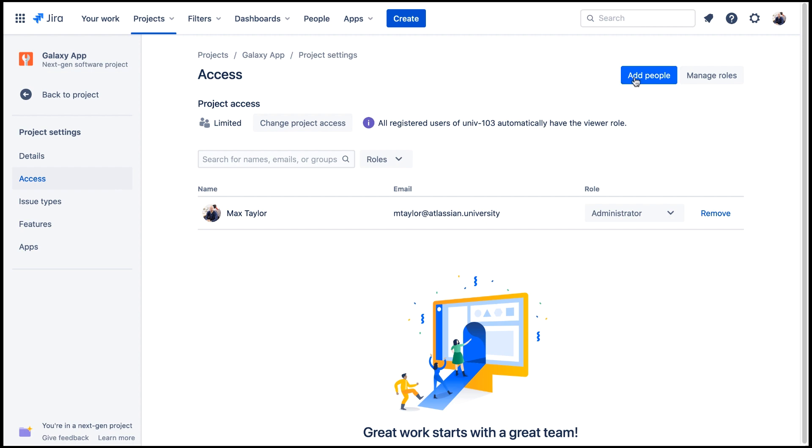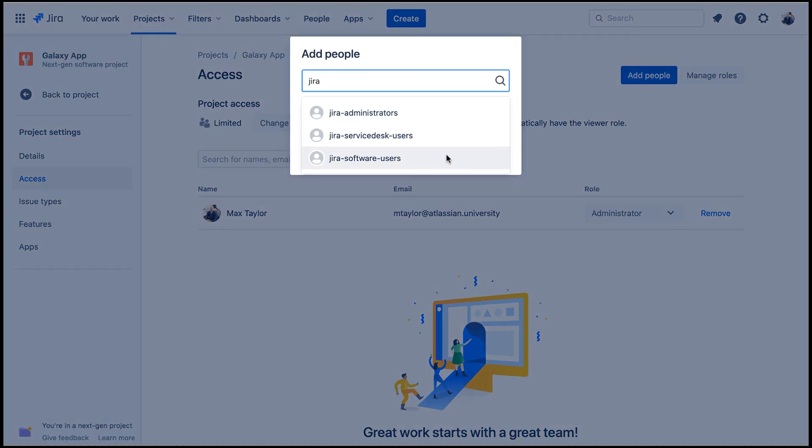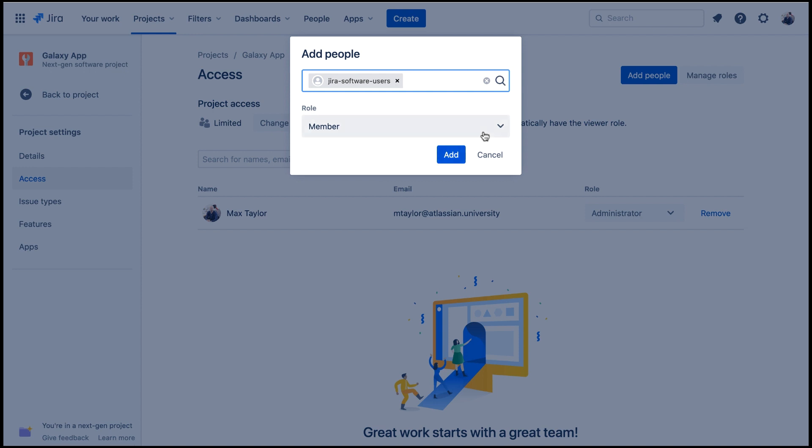Let's click Add People. We'll start typing JIRA and select JIRA Software Users. We've got the role of member selected, so we'll click Add.